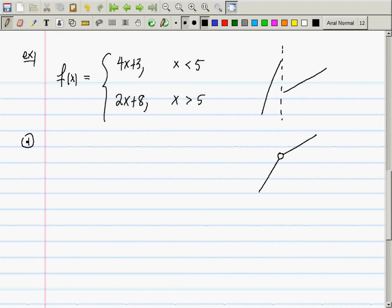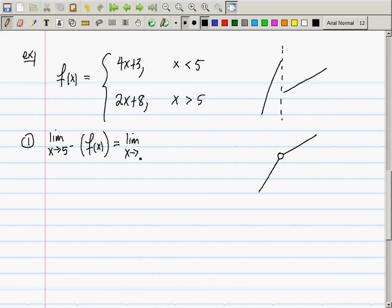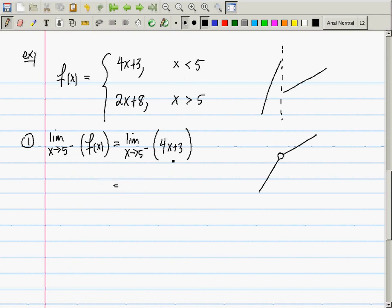The limit as x goes to 5 from the left of f(x): since we are approaching 5 from the left, we can select the definition 4x + 3, which is valid to the left of 5. That gives the limit as x goes to 5 from the left of 4x + 3, which equals 23.